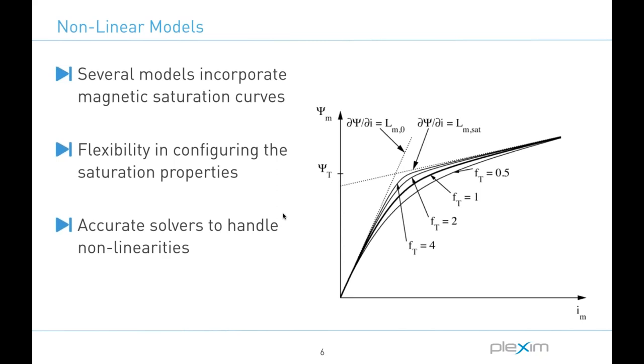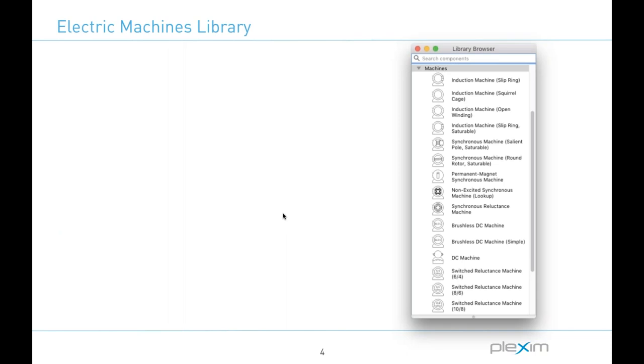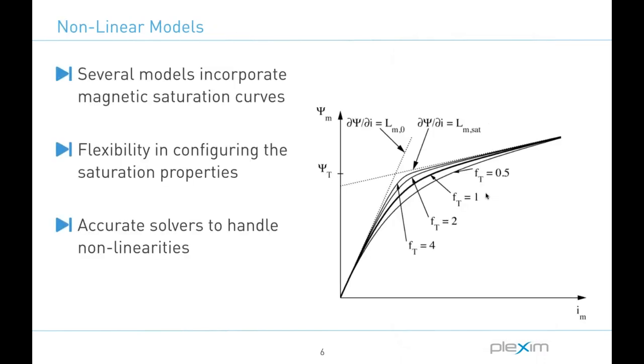So let me just move back here a couple of slides. In this list you'll see the keyword saturable here, so we have a saturable slip ring induction machine and salient pole round rotor versions of the synchronous machine that all incorporate saturation. I'll also come back to this machine model here in a minute. And when configuring these blocks you will find that they include the saturated magnetizing inductance as a parameter, and the user can also configure then the magnetizing flux at the saturation transition, as well as the tightness of the transition which in this particular demonstration is observable with the different curves.